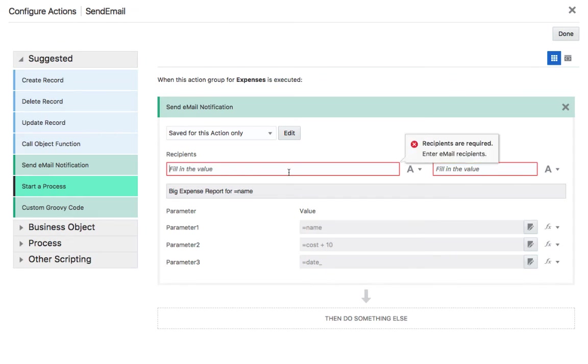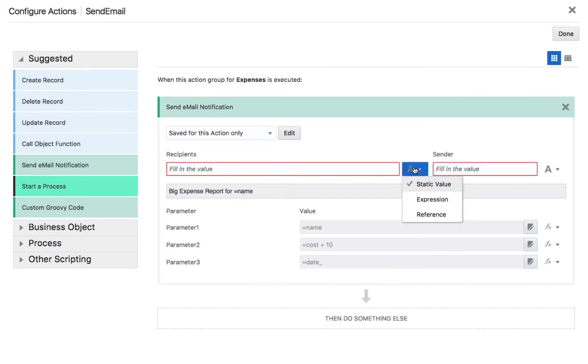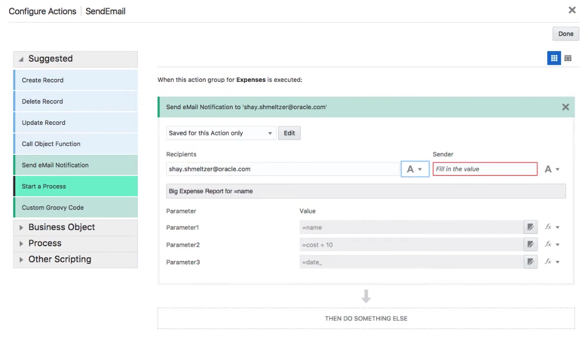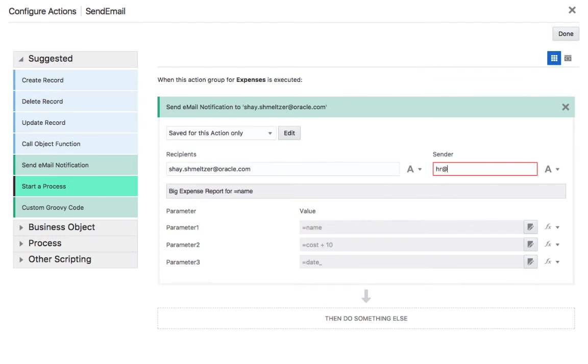And then who do you send it to? And again this can come out from some field or some expression. I'm going to send it to myself. So I'm going to use my email. And who is it coming from? This is coming from HR department at Oracle.com for example. So this is it.